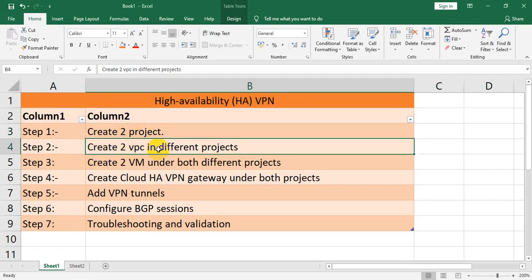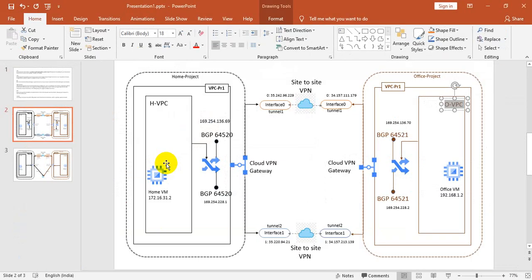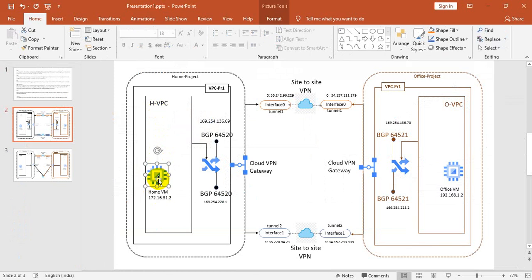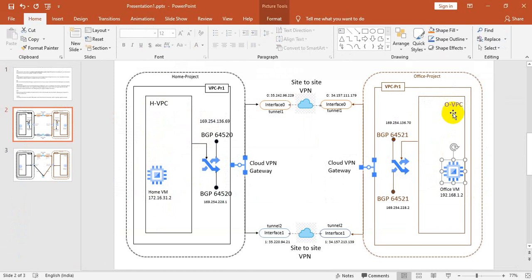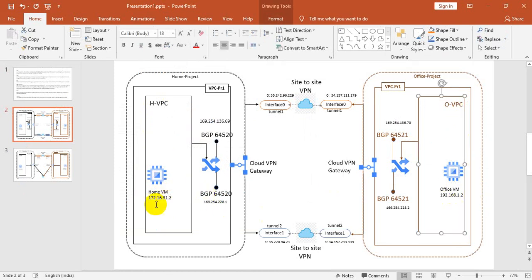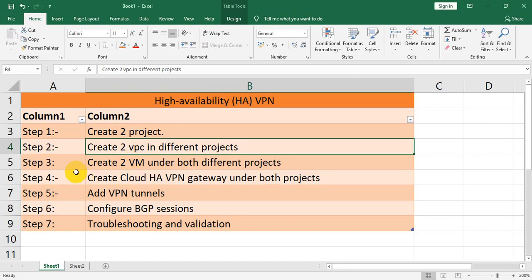Once we have created the two VPCs, we have to create two VMs. This VM should be created under the home VPC, and the office VM should be created under the office VPC. Make sure while creating the VM, the public IP of the VM should not be enabled.